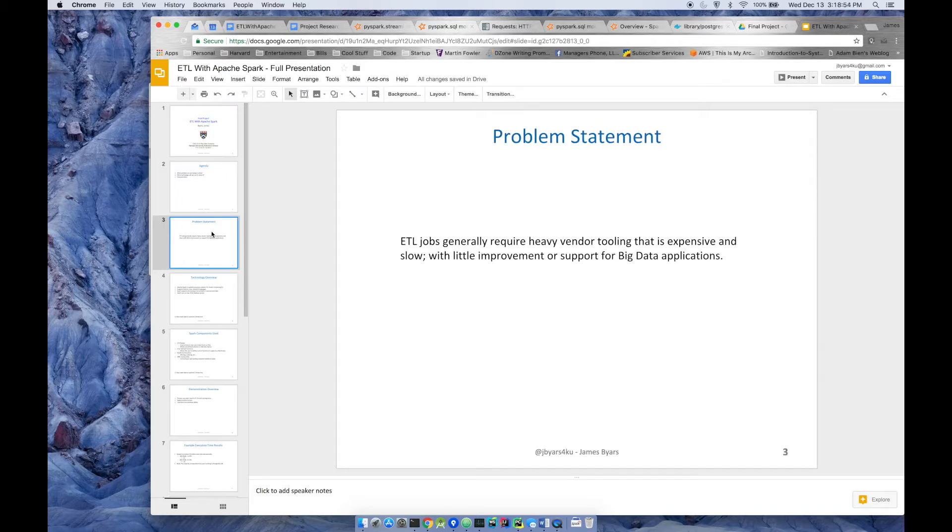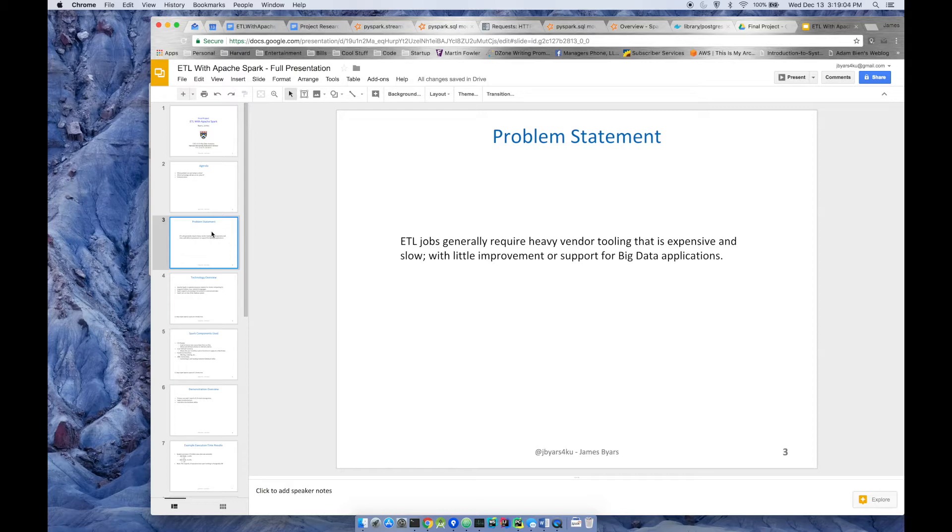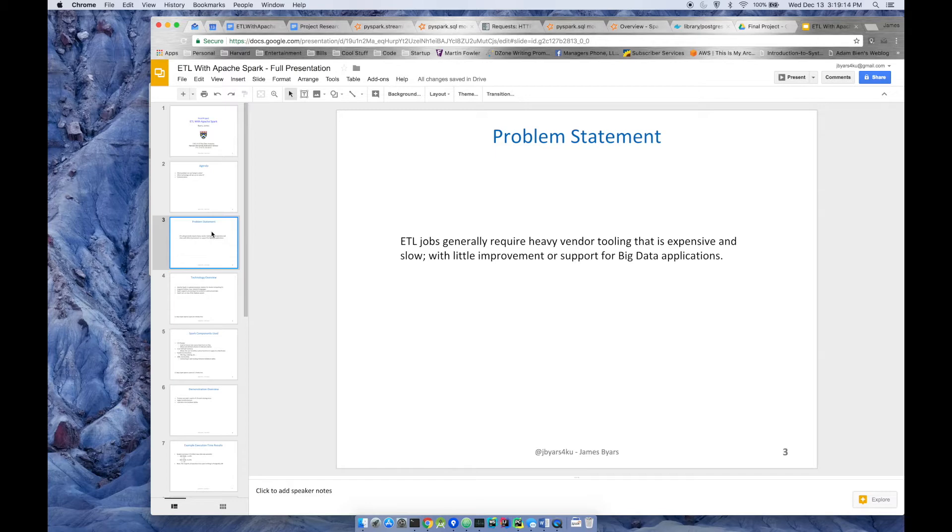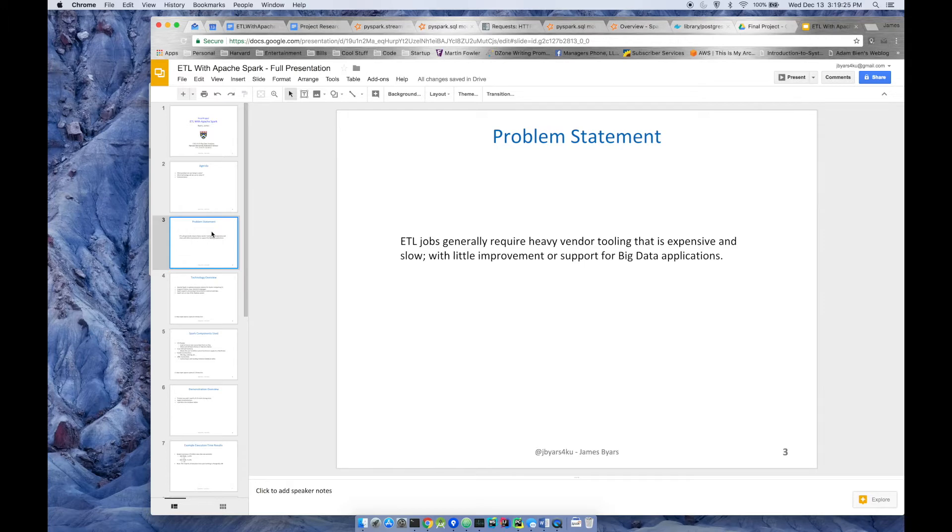My problem statement: ETL jobs generally require heavy vendor tooling that is expensive and slow with little improvement or support for big data applications. If you've ever used any big data or any ETL tooling, you know that it seems to be very proprietary. It's difficult to test, difficult to gain reuse, and it just seems to be inefficient, not even talking about how it doesn't work well for big data applications.